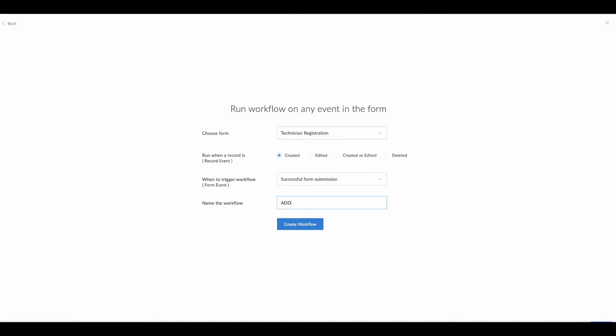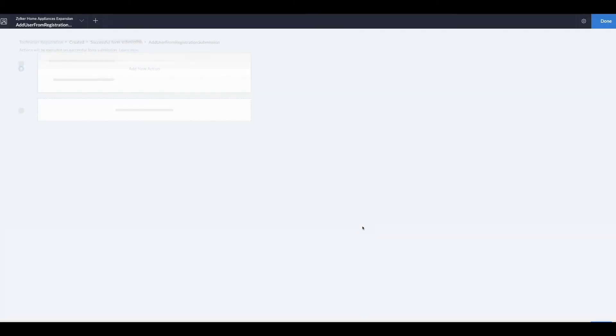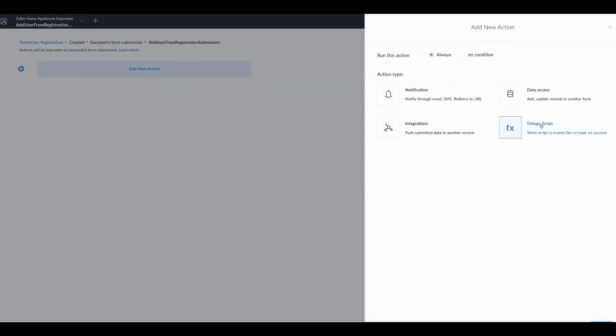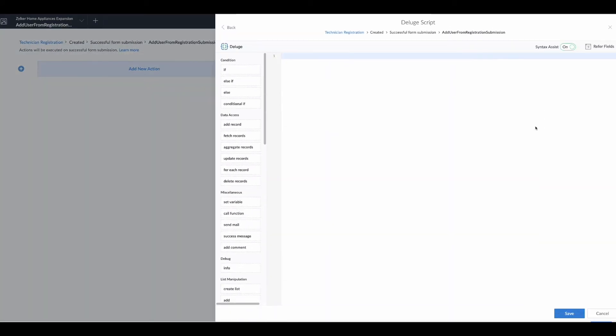Once the technician who is registering has fully submitted the form, we want to add them to the system. Let's click on that. We'll then name the workflow 'add user from registration submission.' It's better to err on the side of more descriptive rather than least. You may have a ton of different workflows on a form, and being able to tell exactly what it's doing will help you.